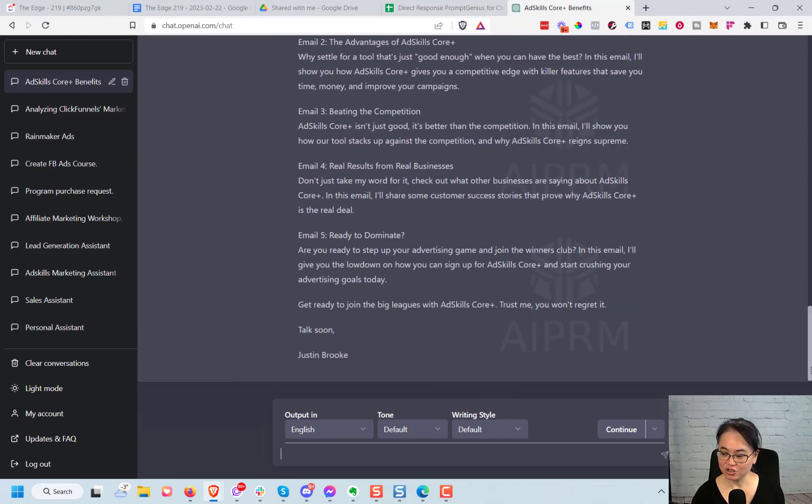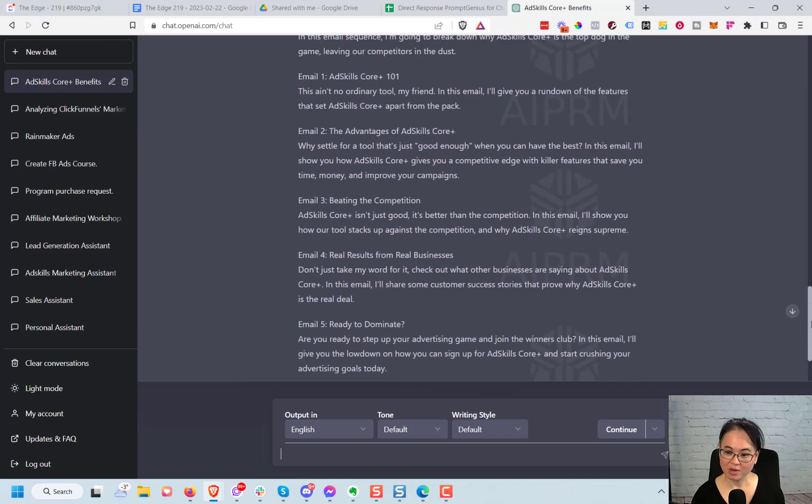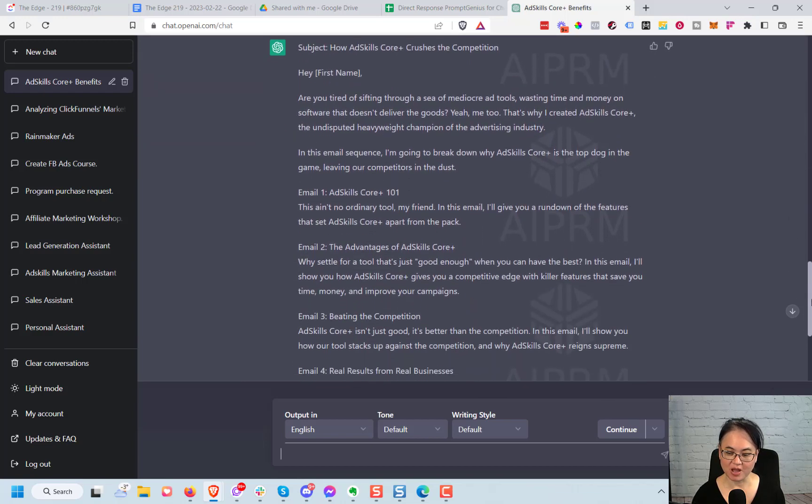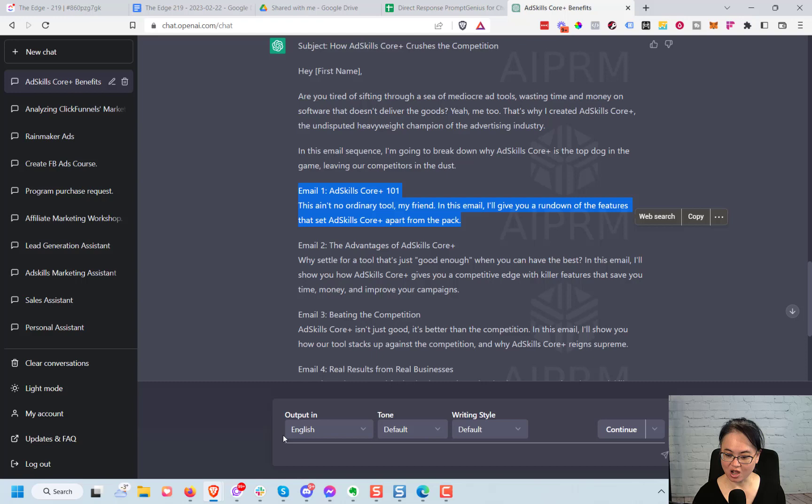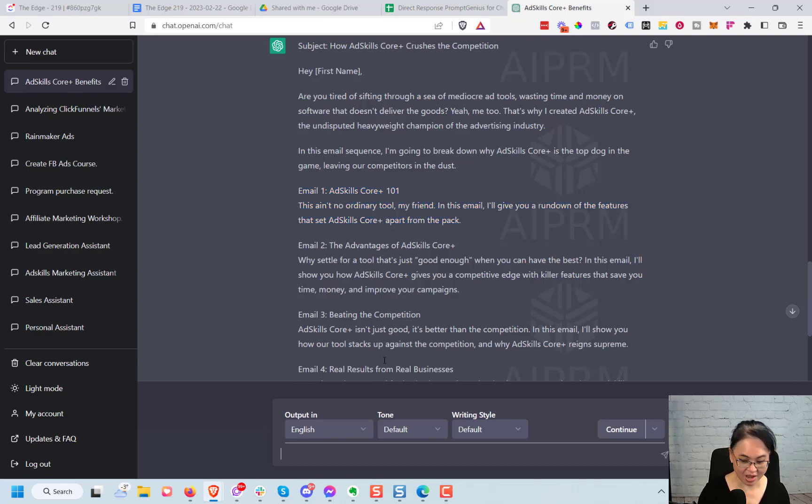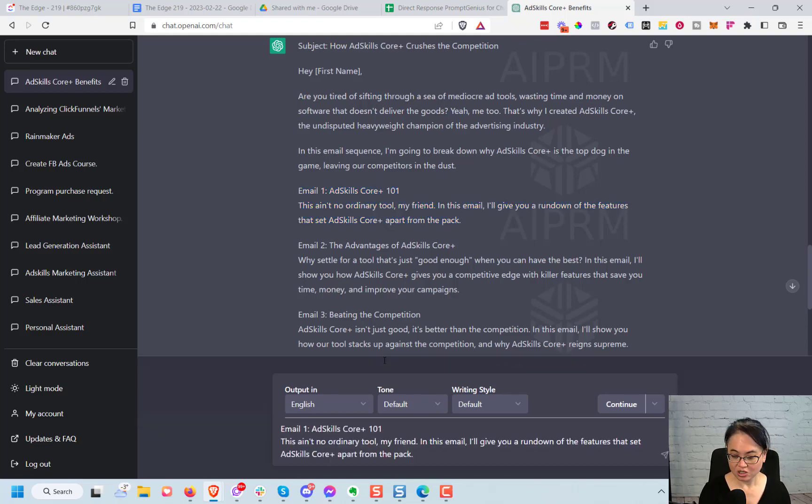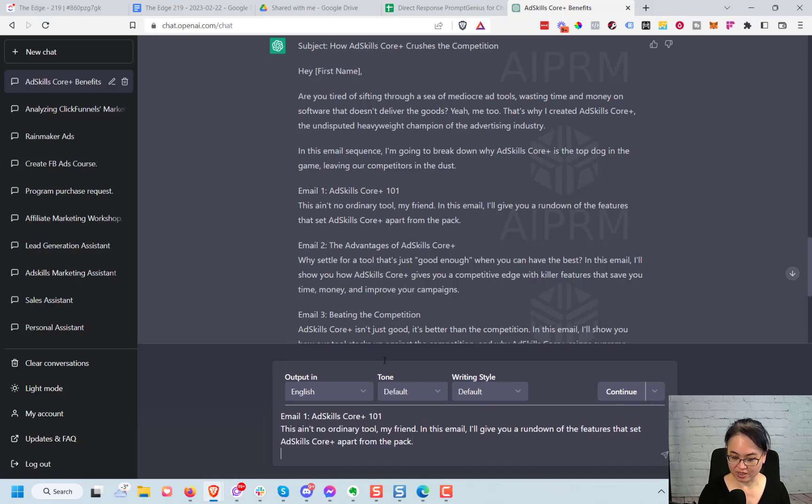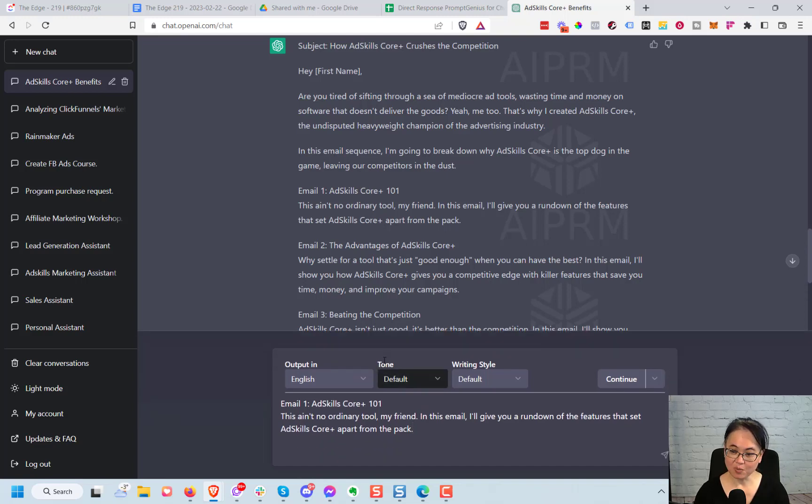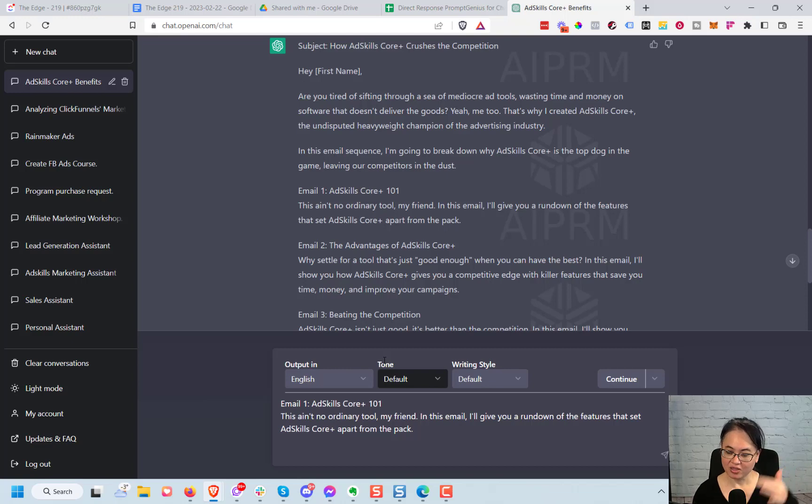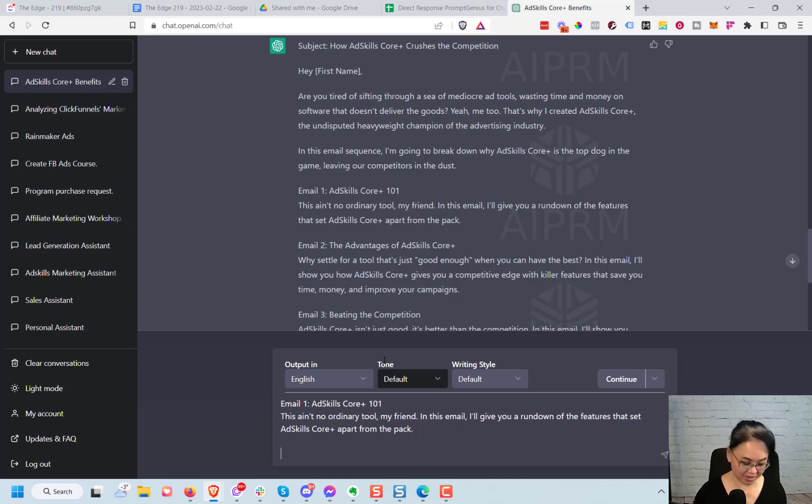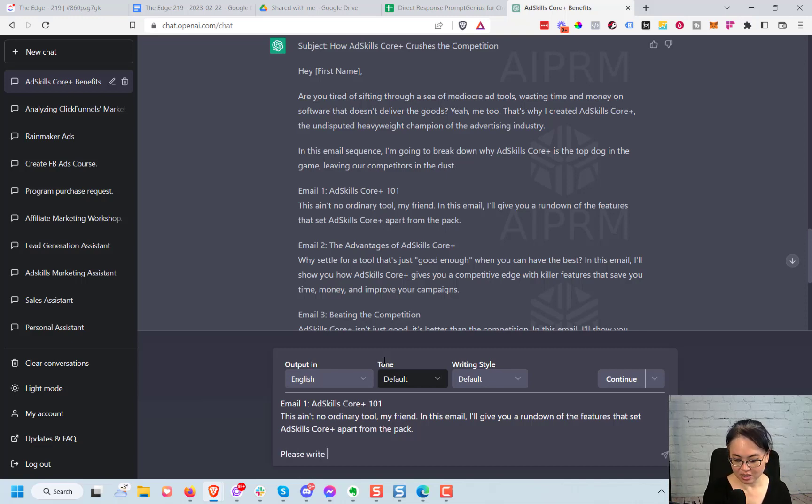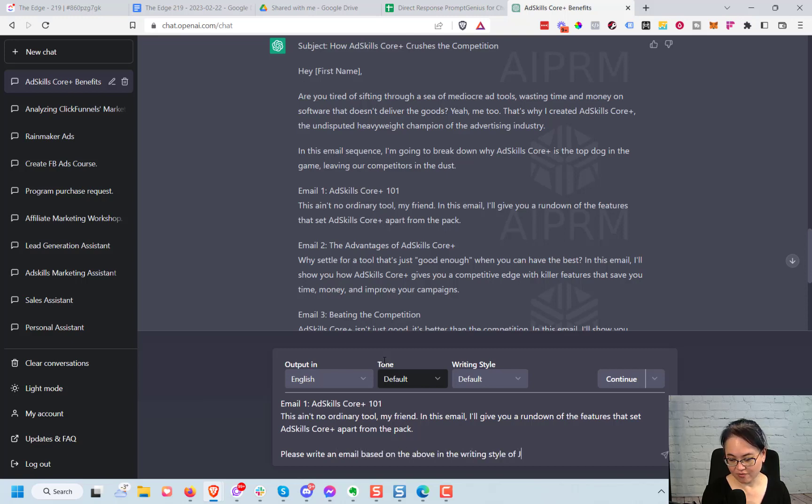Next you might be thinking, well what about all the other emails, this is just the first email. Well what I'm going to do is I'm going to take this here, I'm going to copy it and I'm going to paste it down here. There may be other ways to do it, this is just how I'm going to do it right now to do it very quickly. I'm staying within the same chat by the way, because I want to make sure that the whole context of everything here is saved when ChatGPT responds to me. So I'm going to put here, please write an email based on the above in the writing style of Justin Brooke. Email 4, email 1, Ad Skills Core Plus 101.